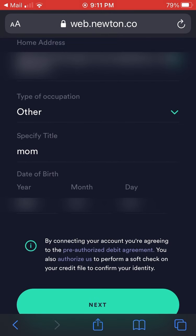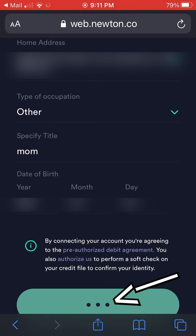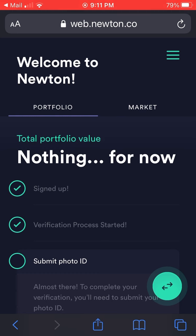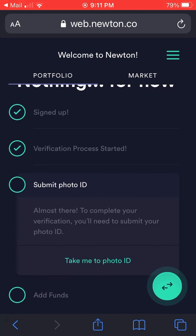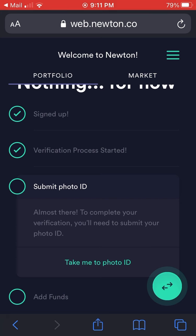You're also agreeing to some additional agreements by clicking the button and connecting to your account. Hit that button at the bottom and the verification process is started — that's the key information they take.